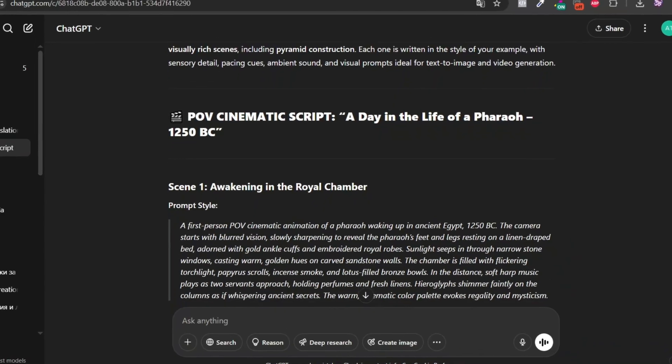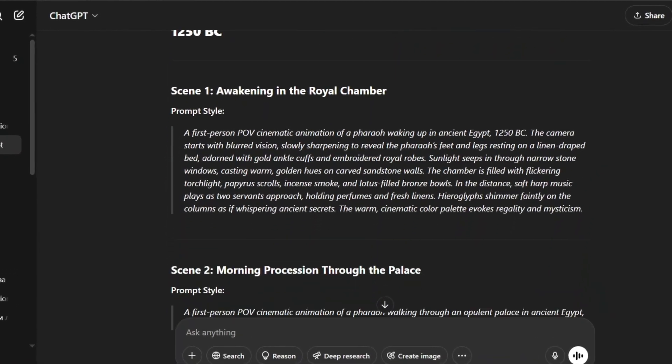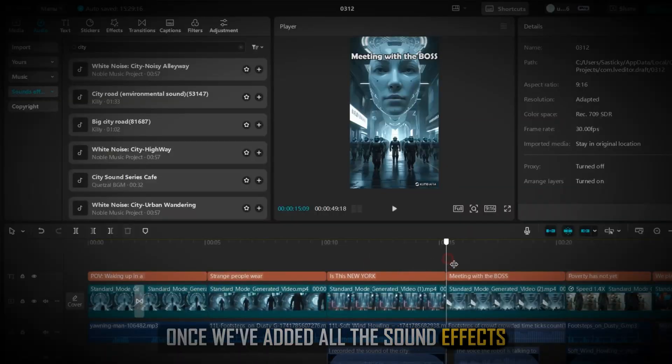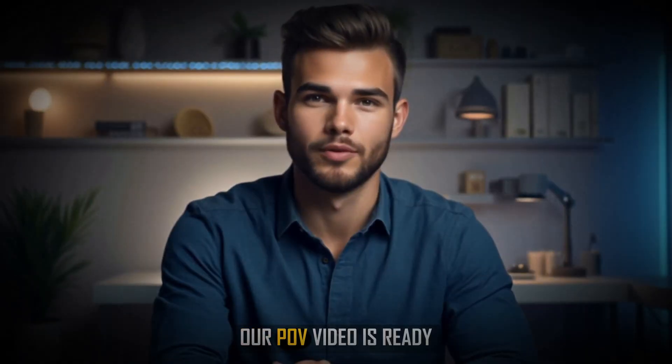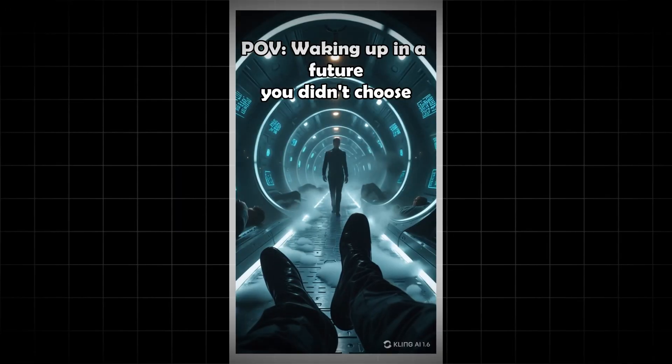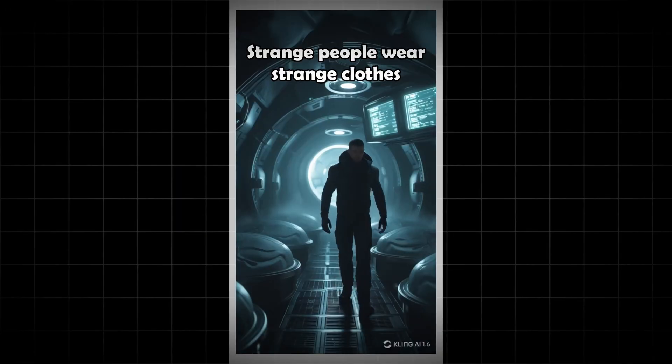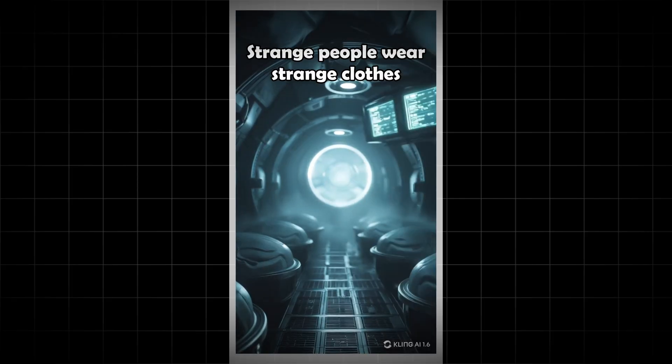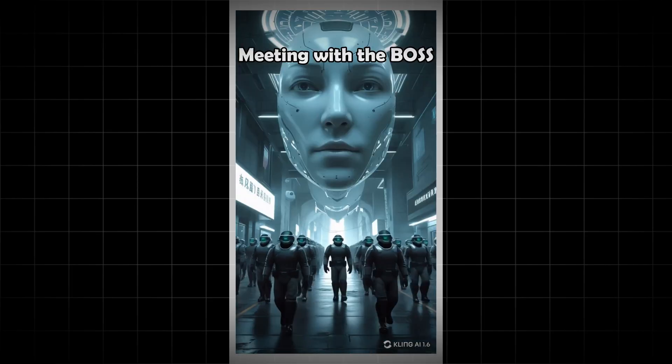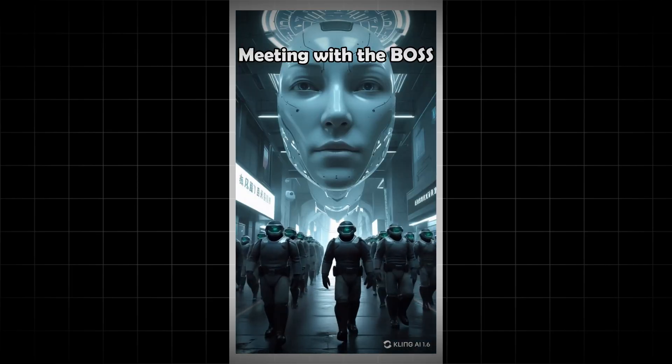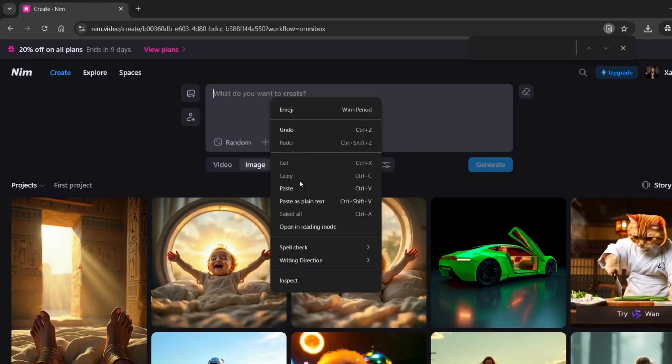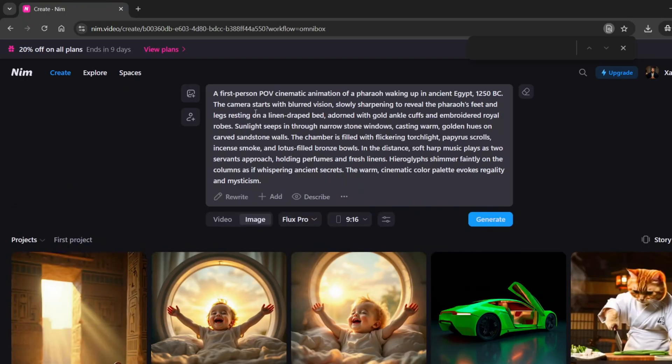But hey, if you're not in the mood, ChatGPT's got your back. I've made a full video walking you through the process, including a detailed Google Doc full of prompts. I'll leave the link in the description. Now let's drop in our prompt and generate the first image. Make sure you've selected Image before continuing.